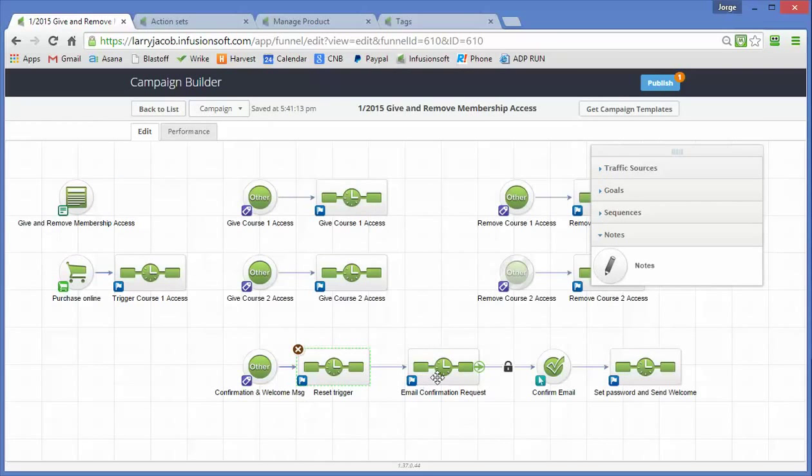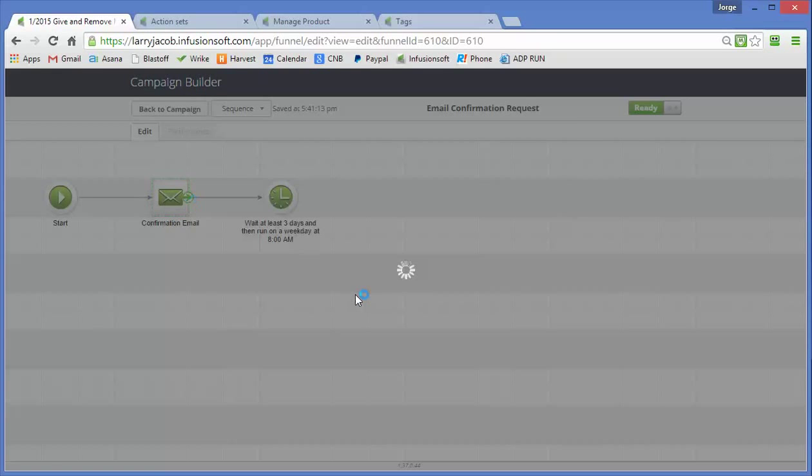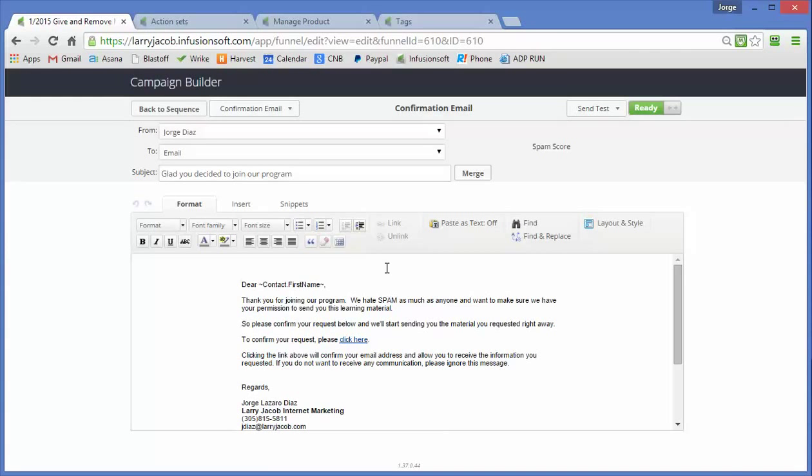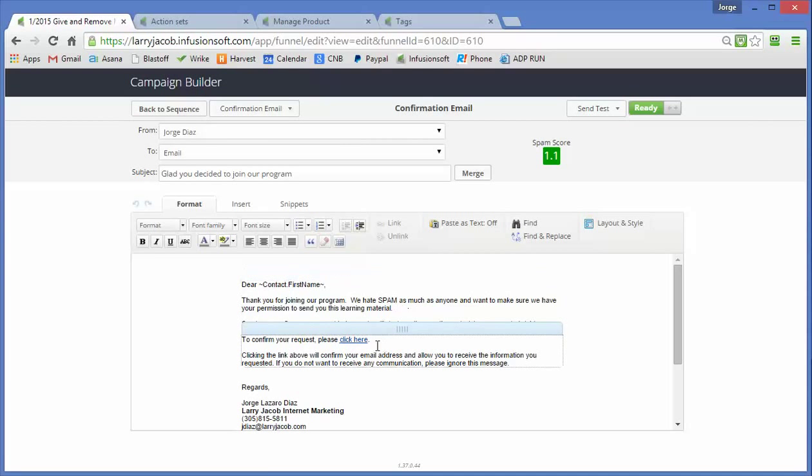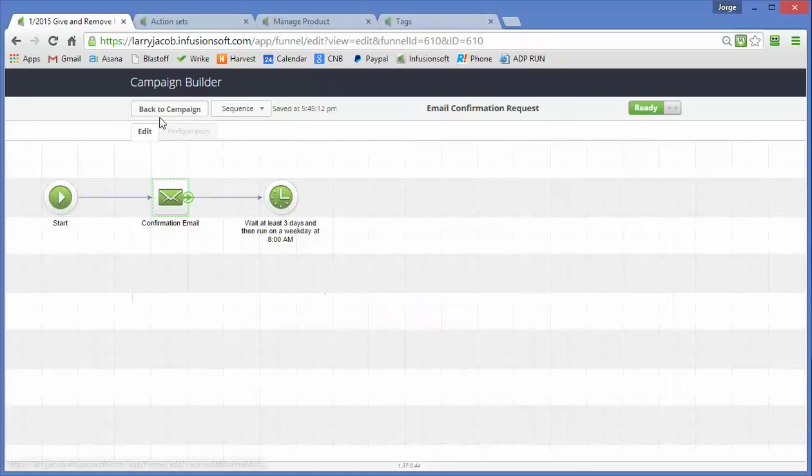We do a standard email confirmation, we write a pretty email in here, just making sure that the person is agreeing to receive our email messages as they click here. They will be confirmed in Infusionsoft.